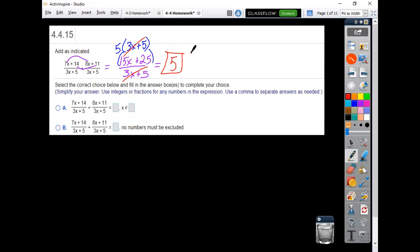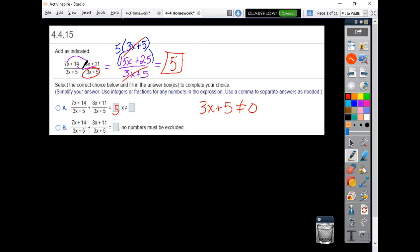So the correct solution here would be that you have to get 5 for your answer. And then remember, the denominator can never equal 0. So 3x plus 5 cannot be 0, or you would have been dividing by 0 in the original problem. So what answer can x not be?